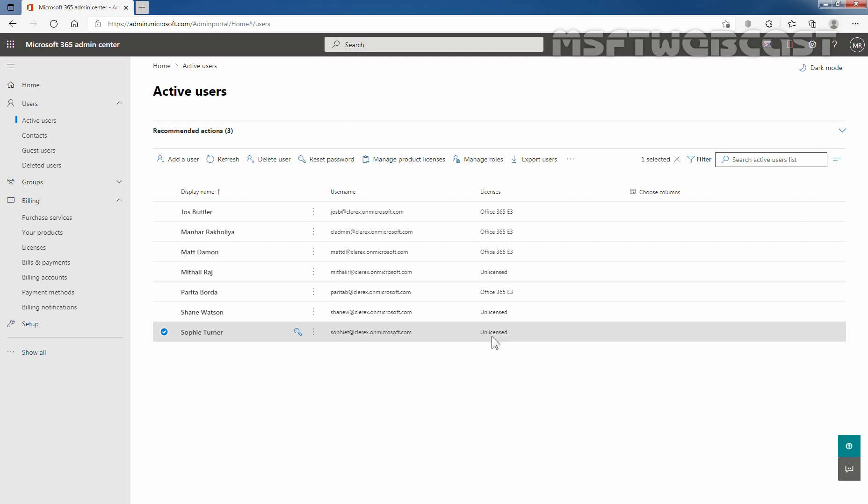So that concludes the video on how to assign or remove a license to a Microsoft 365 user account using the Microsoft 365 admin center web interface. Thank you for watching this video. Have a nice day.